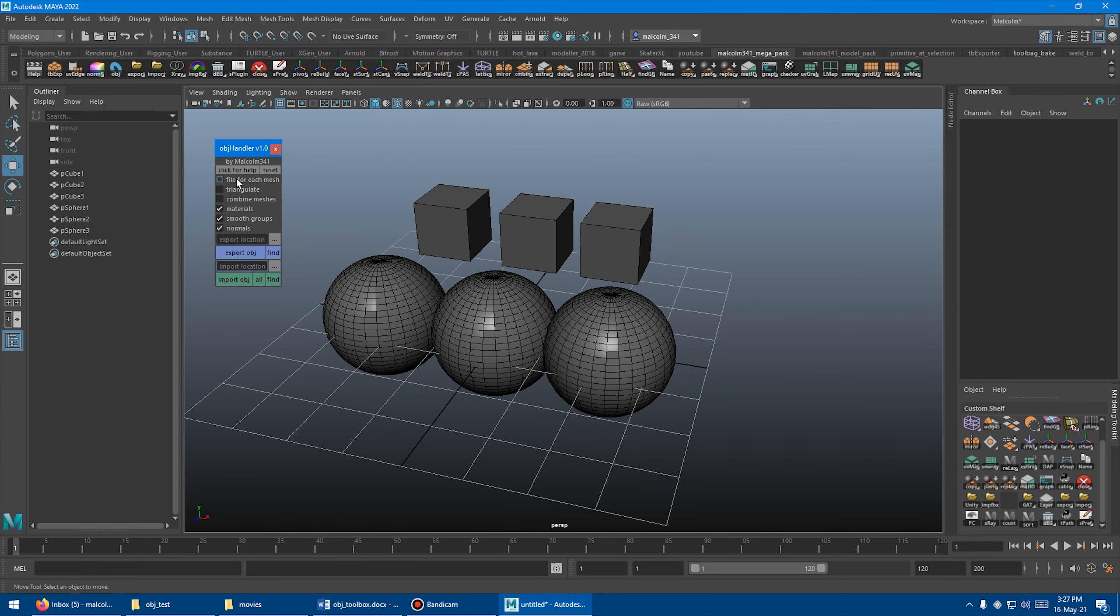So first up, we've got the checkboxes here. All of these checkboxes refer to the Export OBJ button. You could make a file for each mesh if you wanted to, instead of exporting your selection as a single file with multiple meshes in it. You can triangulate the meshes. That won't affect the meshes in your scene, only the meshes that go into the file. And you can combine the meshes if you want, so the file is generated with a single object in the scene.